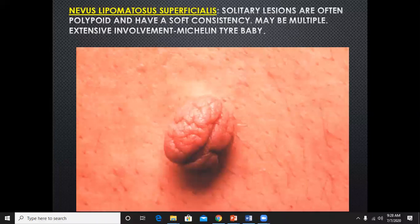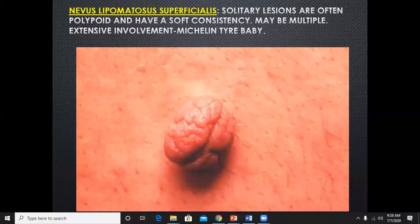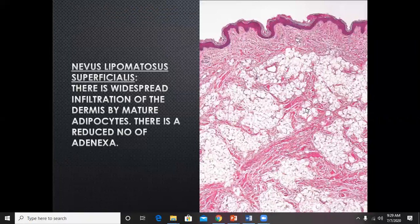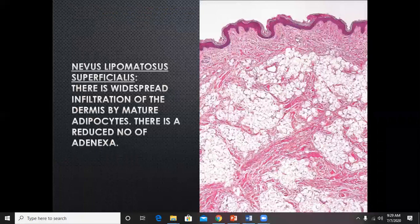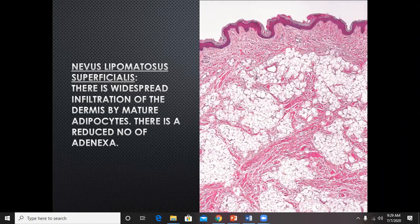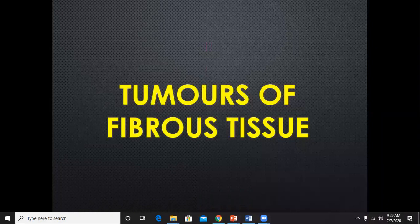Another common benign tumor is nevus lipomatosus superficialis, which comes in the differential diagnosis of skin tag and neurofibroma. It is a soft pedunculated mass; multiple and extensive involvement results in the typical appearance of 'Michelin tire baby.' The histological feature is the presence of mature adipocytes within the dermis — the dermis is almost completely infiltrated by mature adipocytes. Because of this, adnexal structures such as hair follicles and sweat coils are absent or reduced in number.